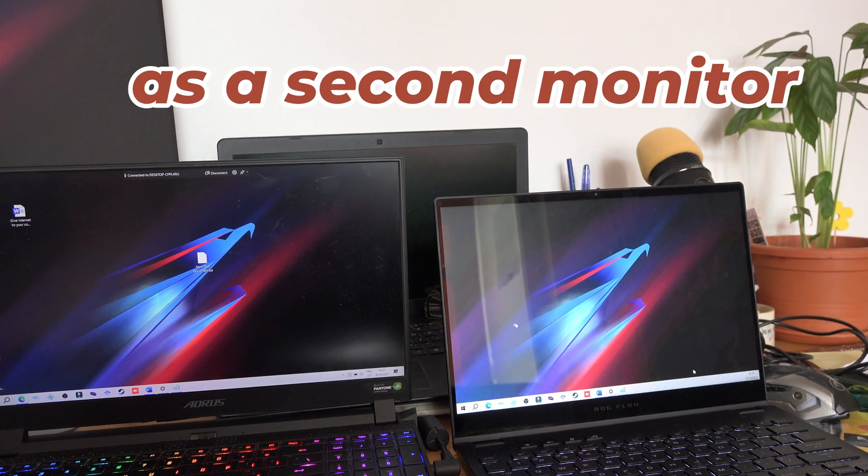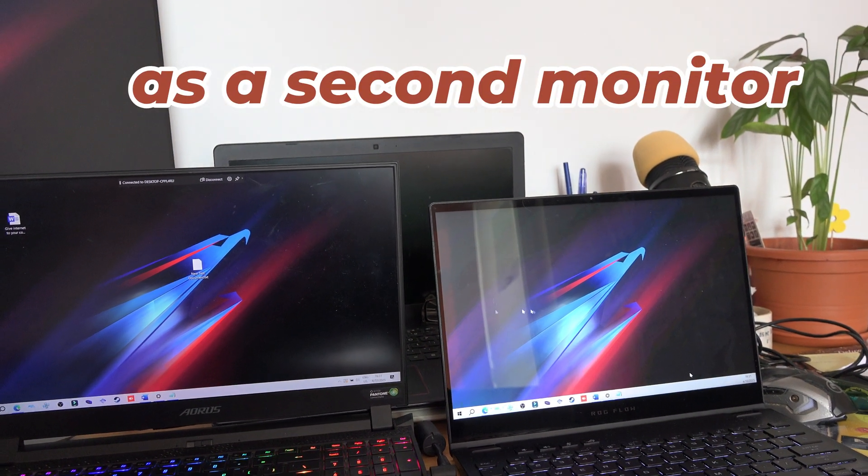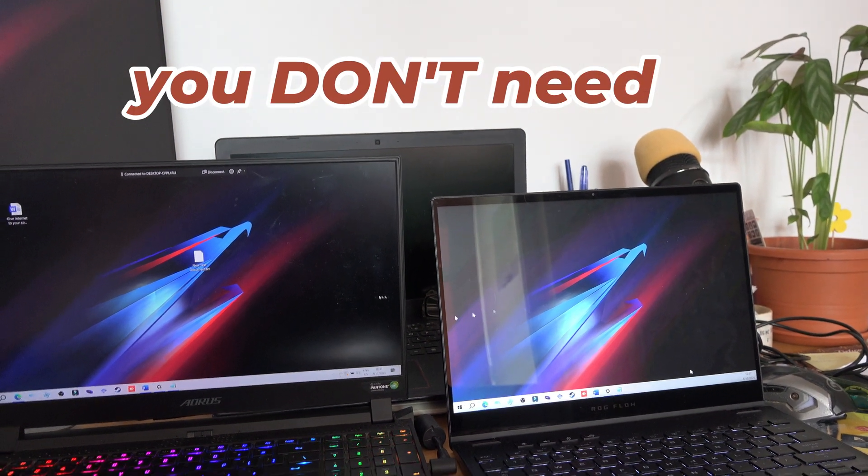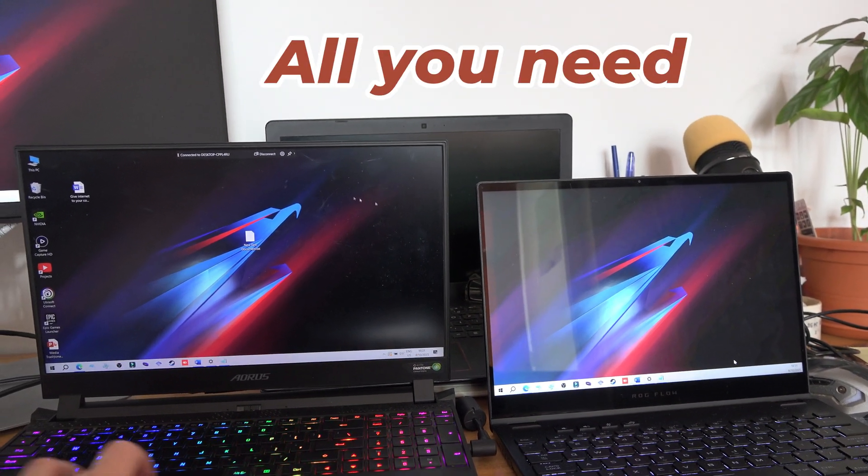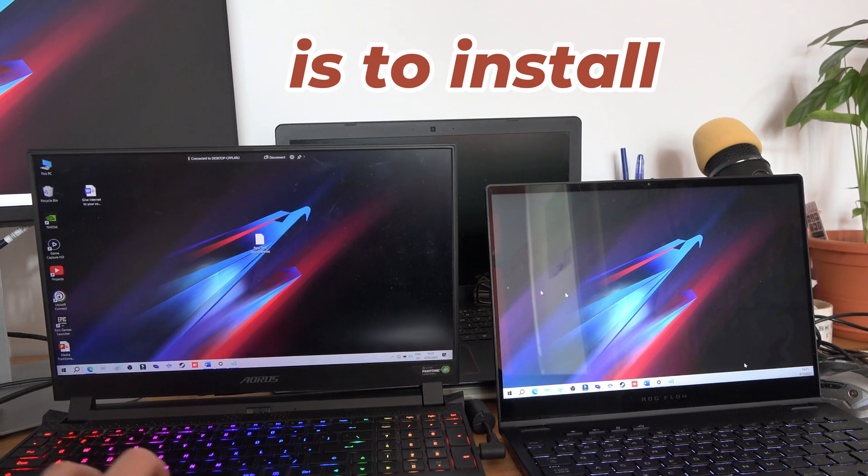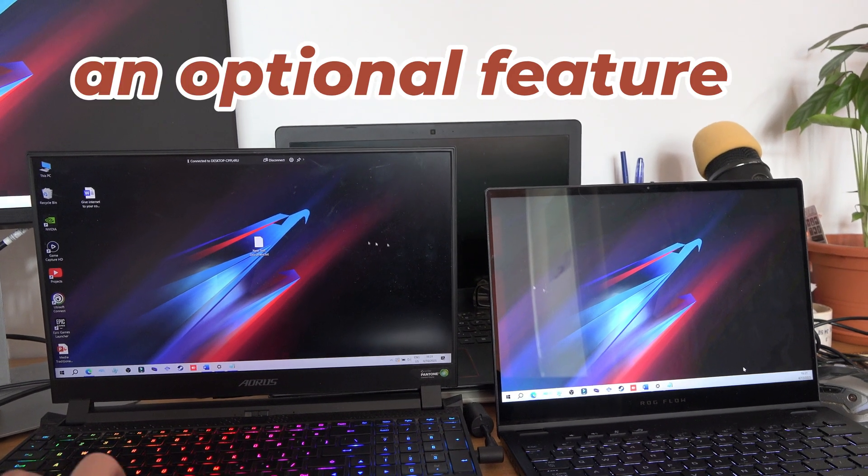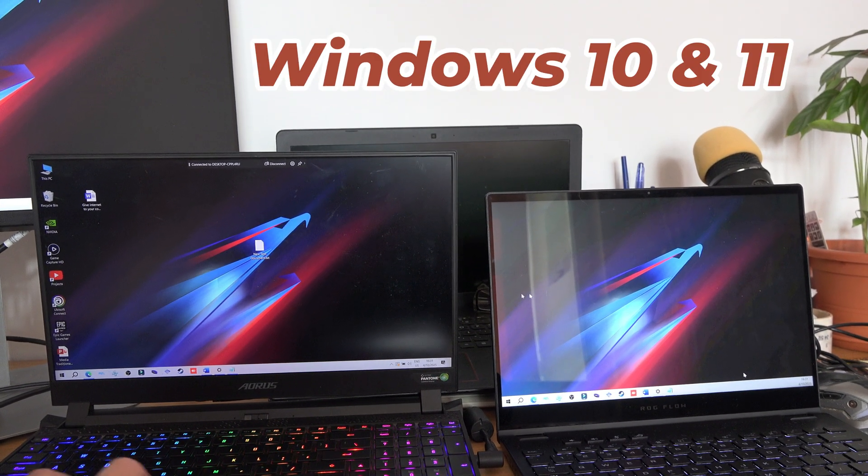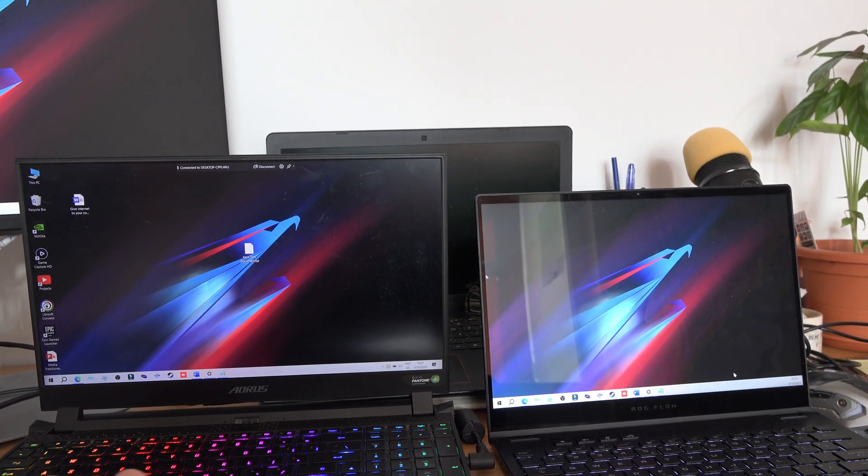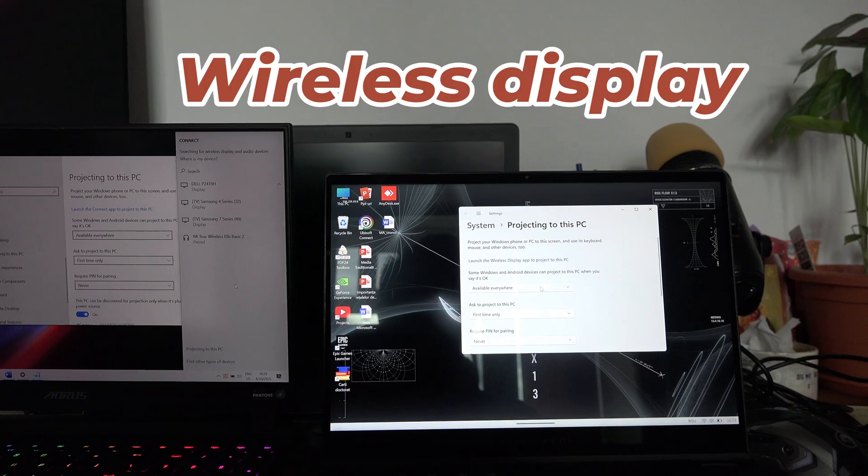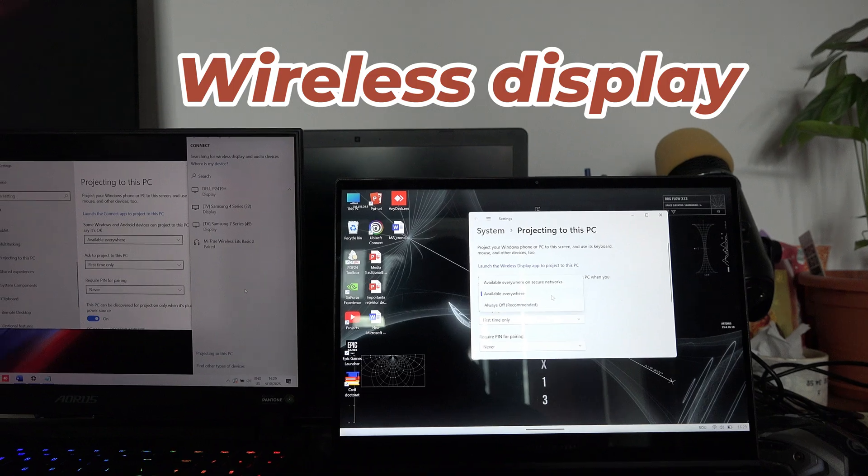To use your laptop as a second monitor, you don't need any third-party app. All you need is to install an optional feature that comes with Windows 10 and 11, and it is called Wireless Display.